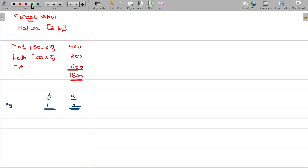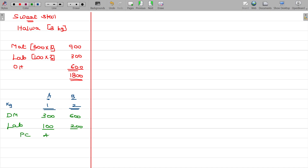Direct material cost: per kg is 300 rupees, per kg labour is 100 rupees. For A — 400 rupees prime cost; for B — 800 rupees. Now you have to add the overhead.